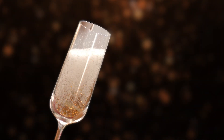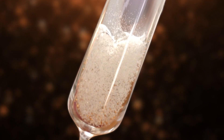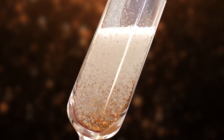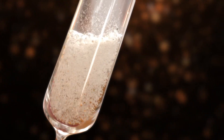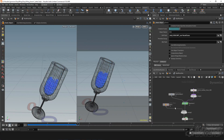Hello everyone, my name is Danny Barnhart and I'm an effects artist that has worked in feature animation, television, and commercials. In this tutorial, I'll be walking you through simulating pouring champagne in Houdini.